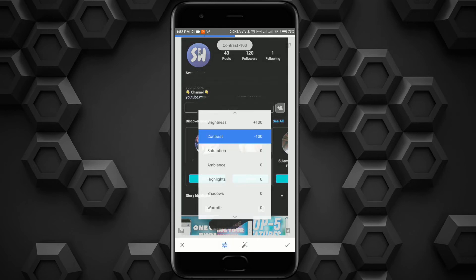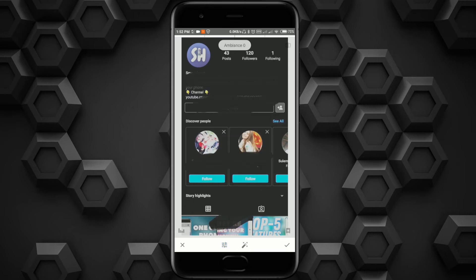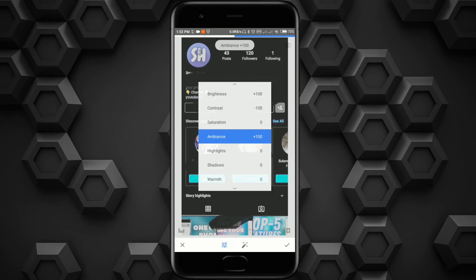Next, saturation. I think we're gonna leave this as is. Ambience is gonna be 100, definitely, because we want to highlight our text.